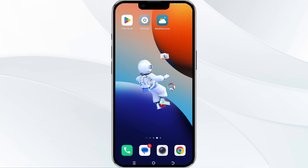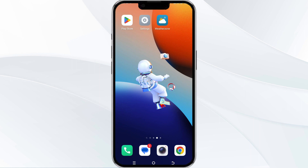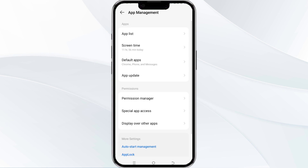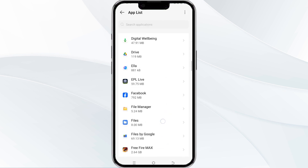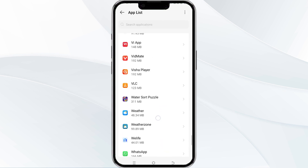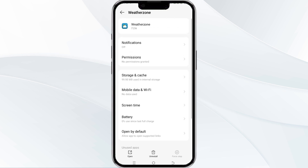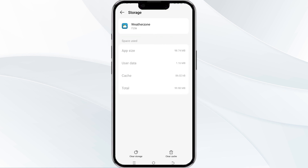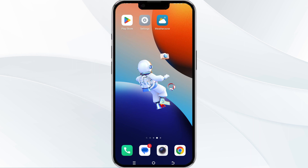The fourth method to solve this problem is to clear the Weather Zone app cache. To do this, open your phone settings and navigate to the App Manager. After that, select the Weather Zone app from the app list, find the option for storage and cache, and then tap on clear cache to remove unnecessary data.